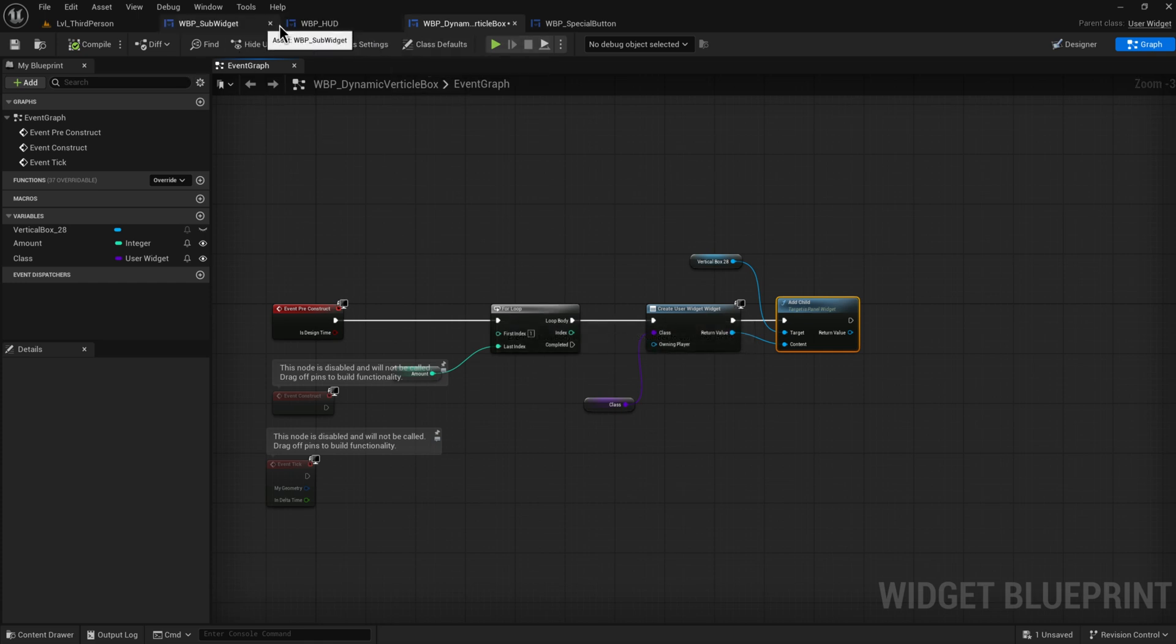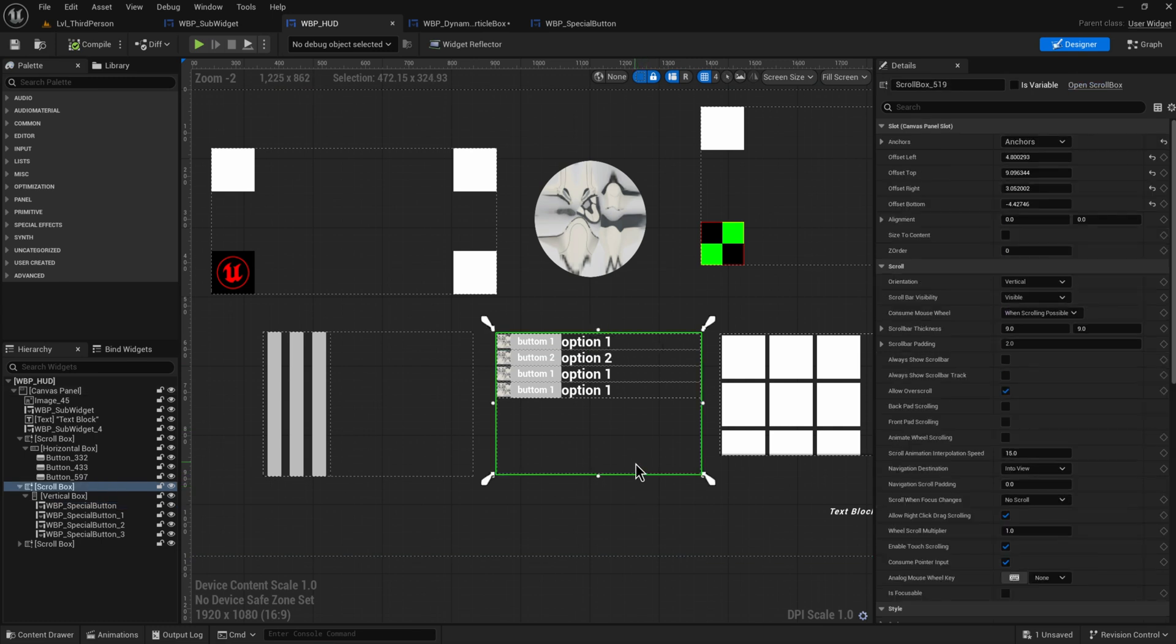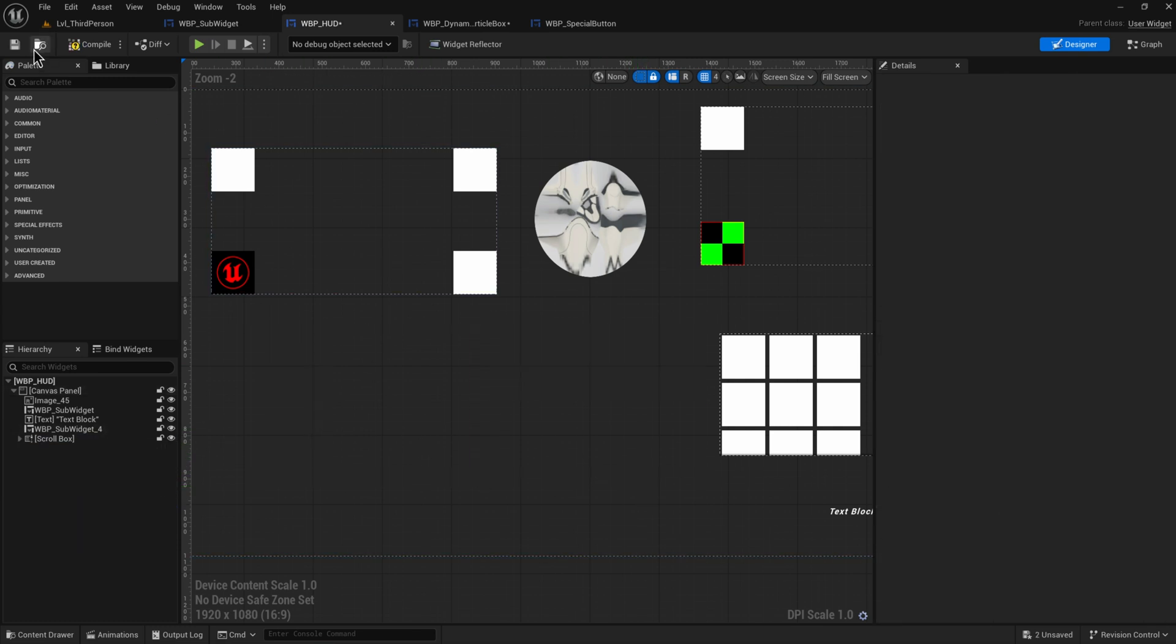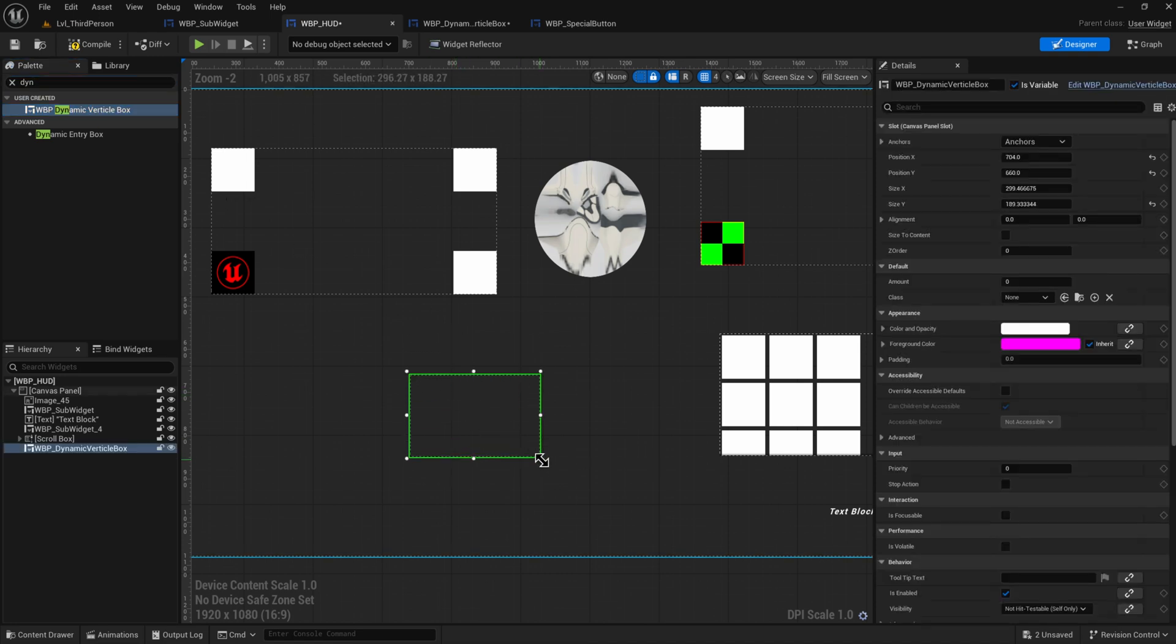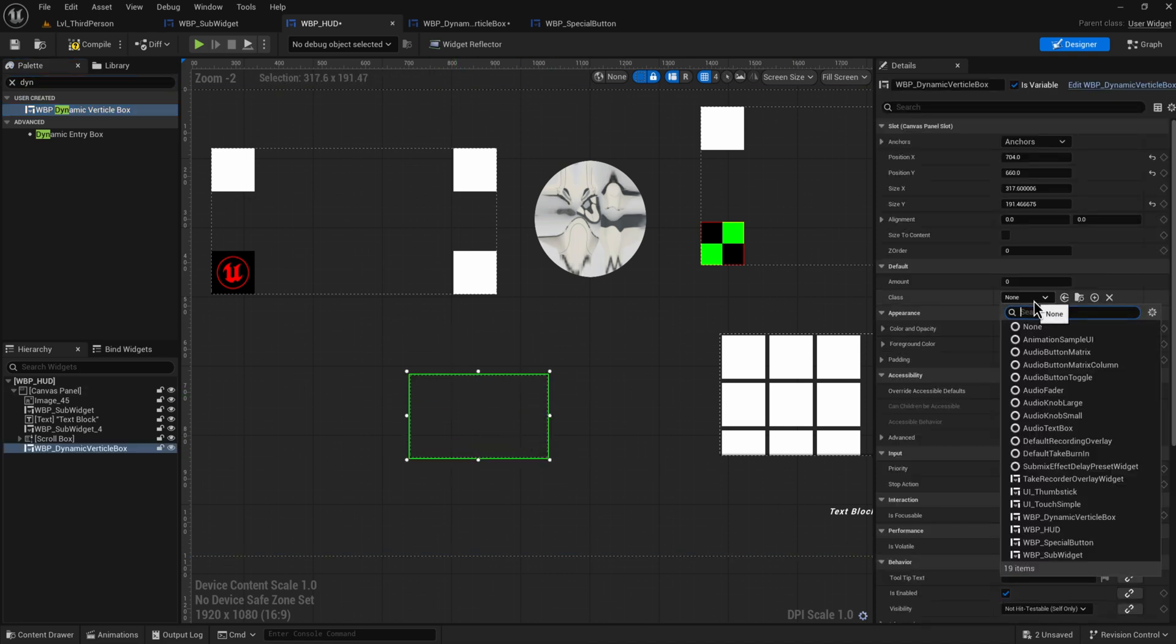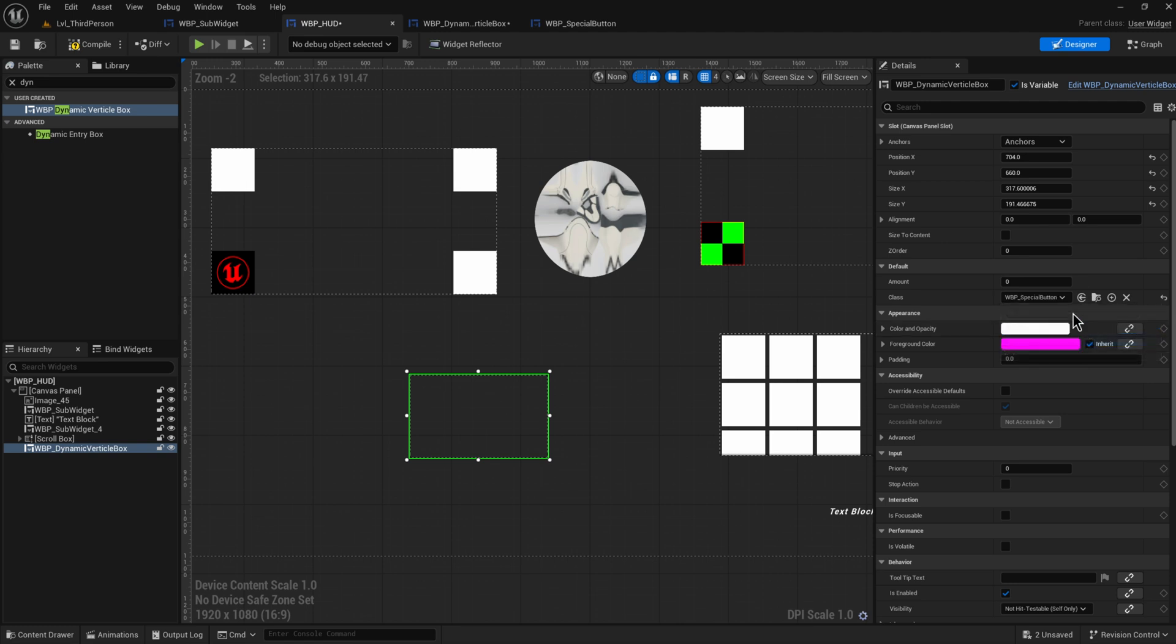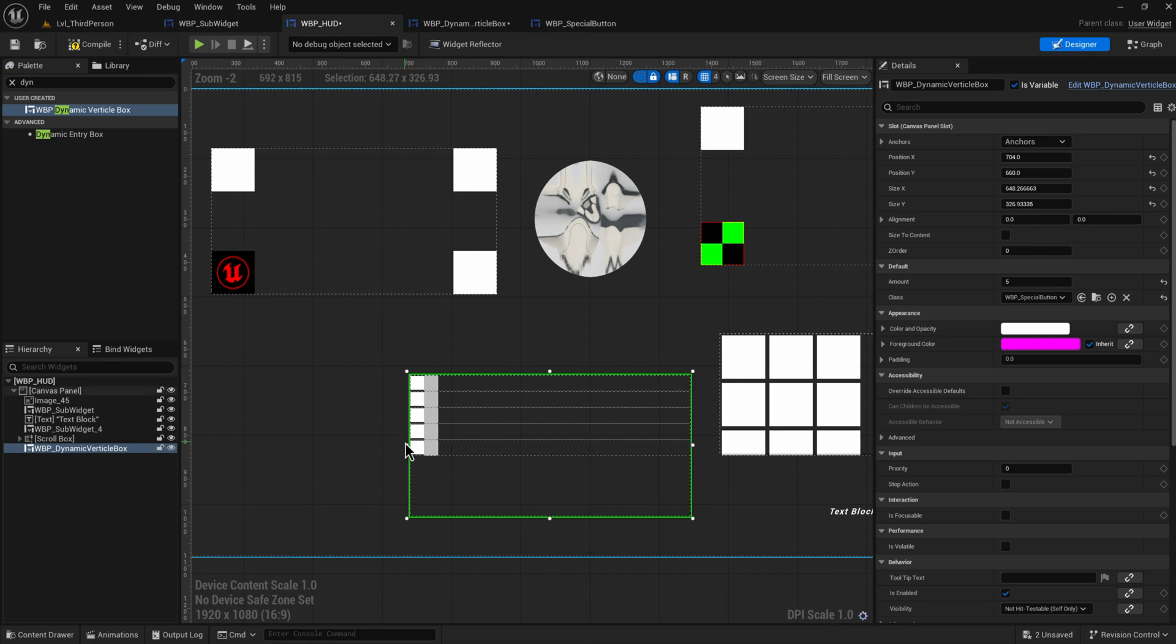There's going to be one small issue here and that is if we add this into our HUD. Let's just remove this for right now. And we add in our dynamic vertical box. If I say I want to add in our special button, and I want to add in five of those, it adds in five of them. That's fantastic.